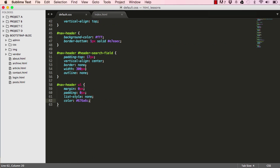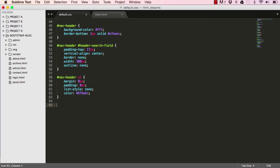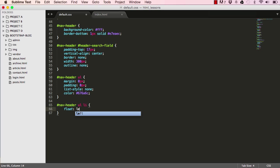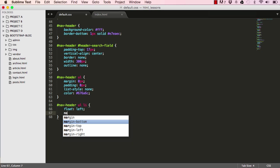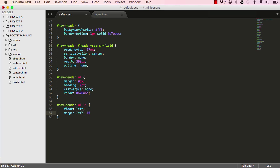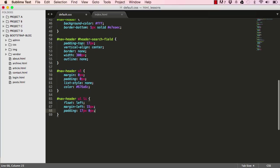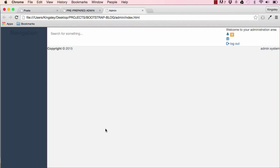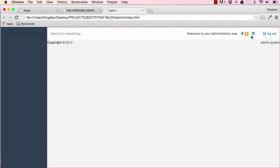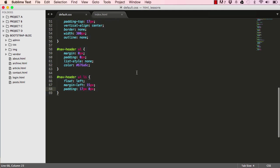Next I'll go into our nav header and target the li elements within the ul. I'll float them to the left, set margin-left to 15 pixels, and set padding to 17 pixels for top and bottom, with zero pixels for left and right. That's what we have so far.